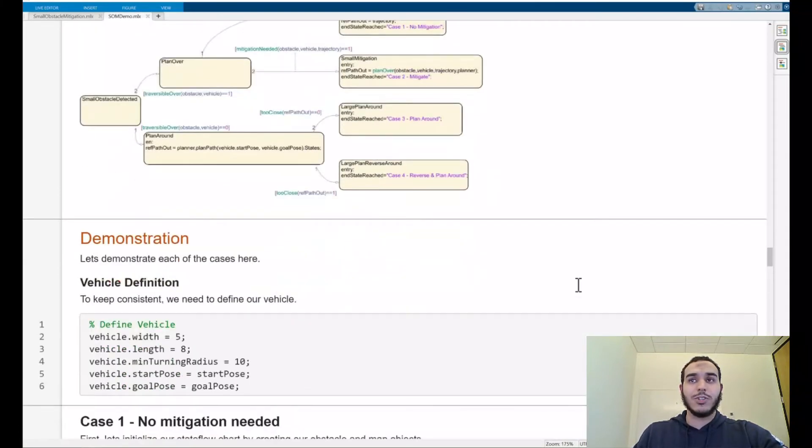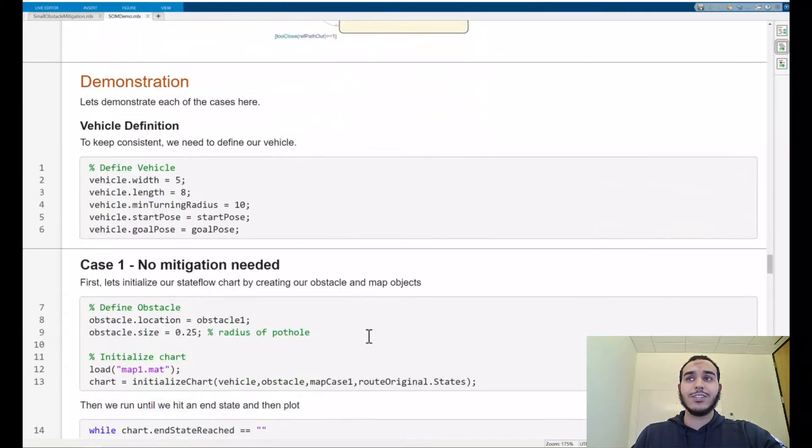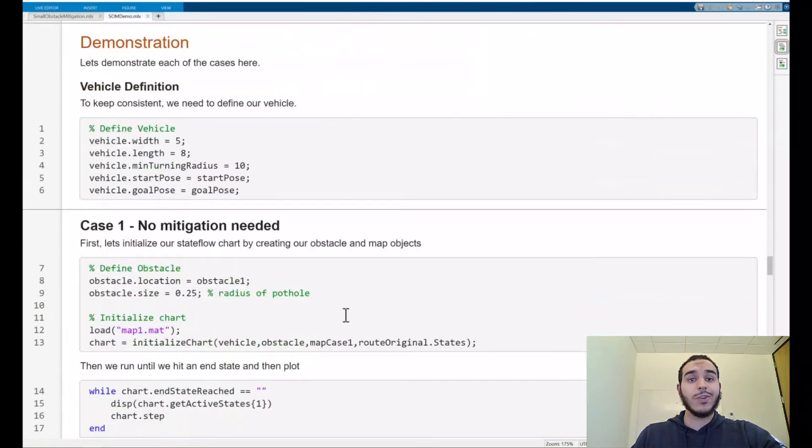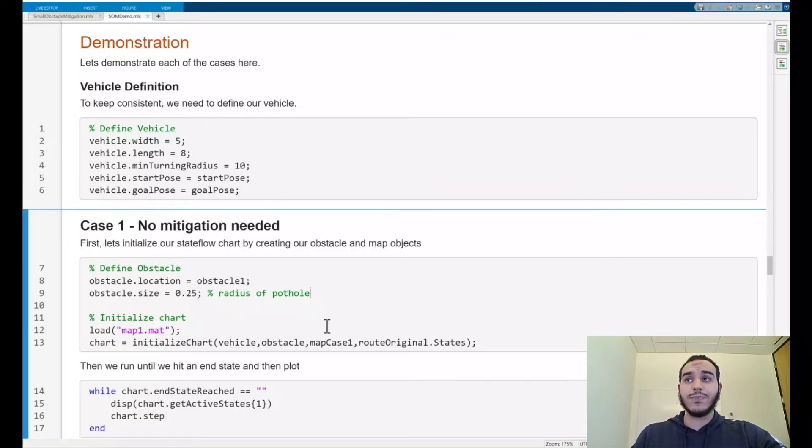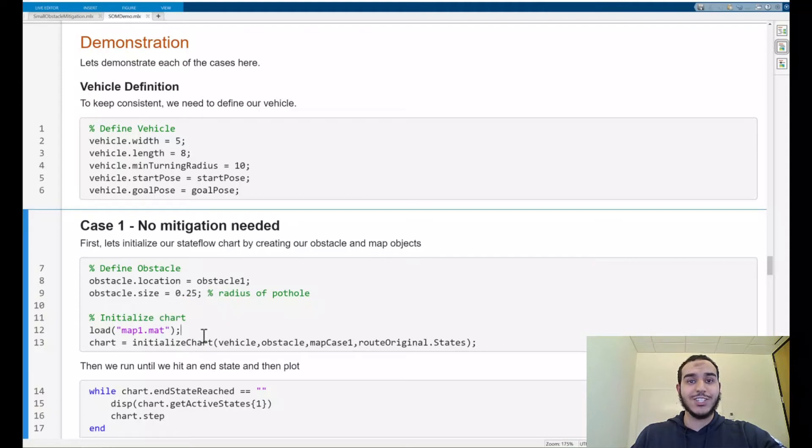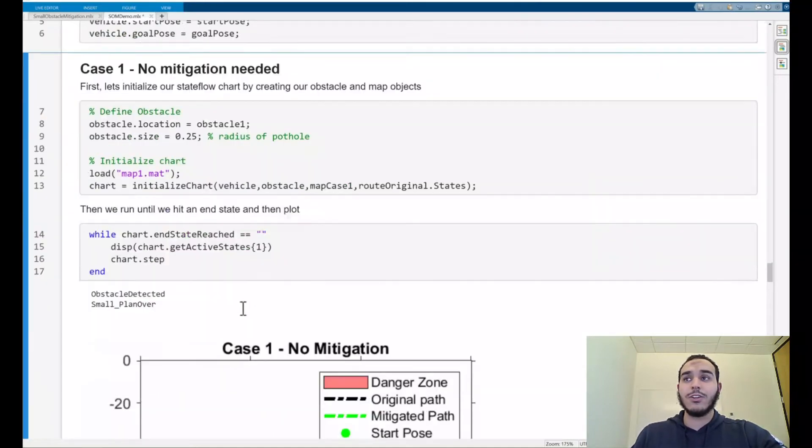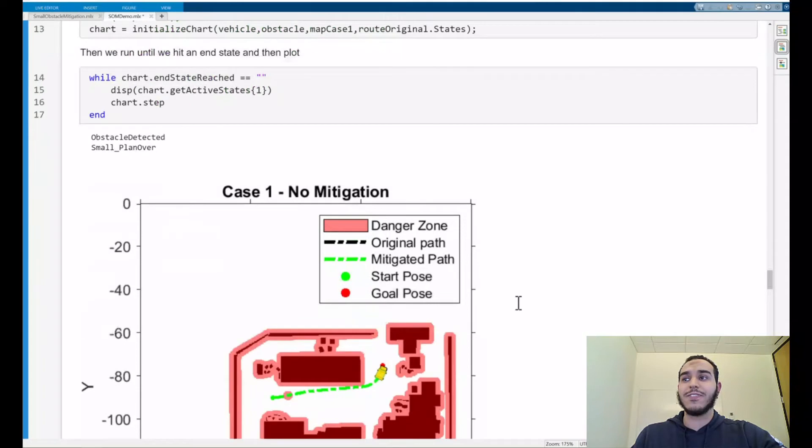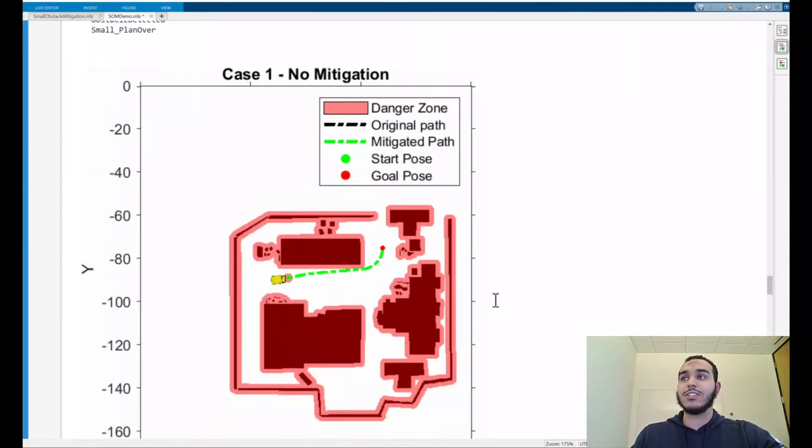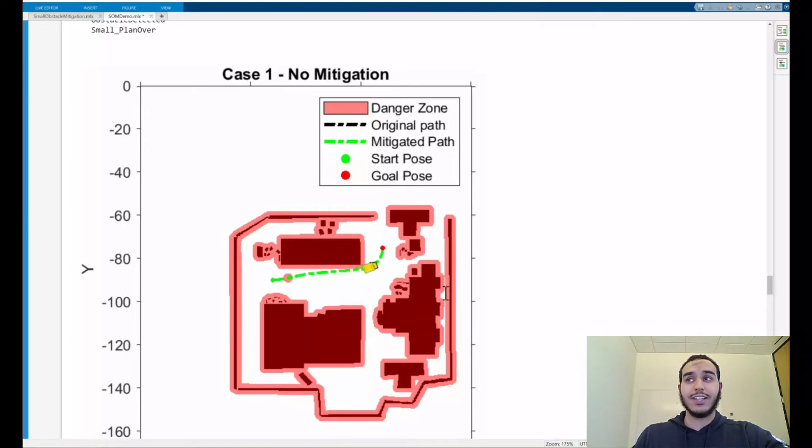Let's start by using a demonstration. Here we've defined the vehicle parameters including width, length, minimum turning radius, start position, and goal position. To begin let's illustrate our simplest case where we don't need to make any changes at all. We've defined our obstacle location, our obstacle size, loaded in the pre-created map from our environment including the obstacle here, and I plug it into a custom initialization function where we pass all of our inputs into our Stateflow chart and run our machine. Let's see the output now. Here we can see that we've detected an obstacle and that it's small so we can plan over it. Here we can see the generated trajectory is exactly the same as the original. In this trajectory we can travel safely over the obstacle and this is illustrated here. Fantastic.